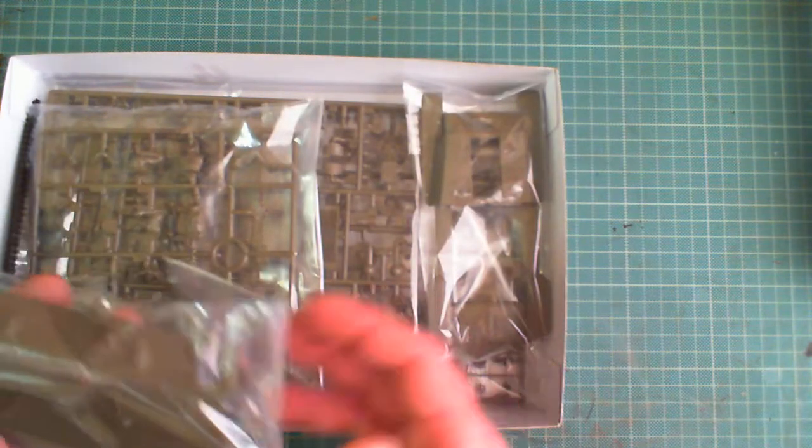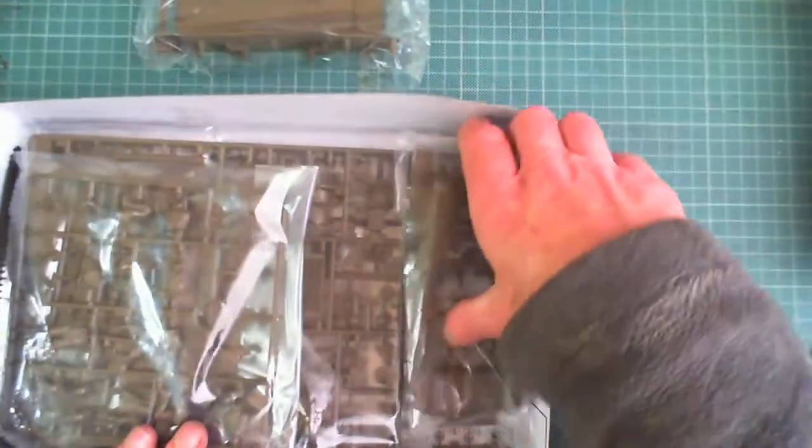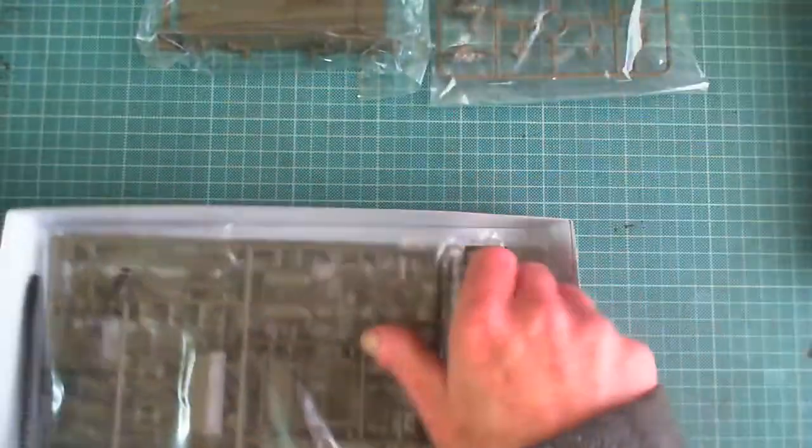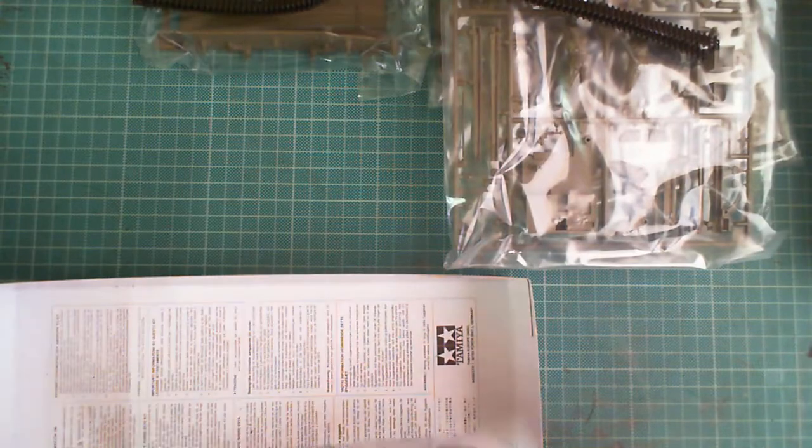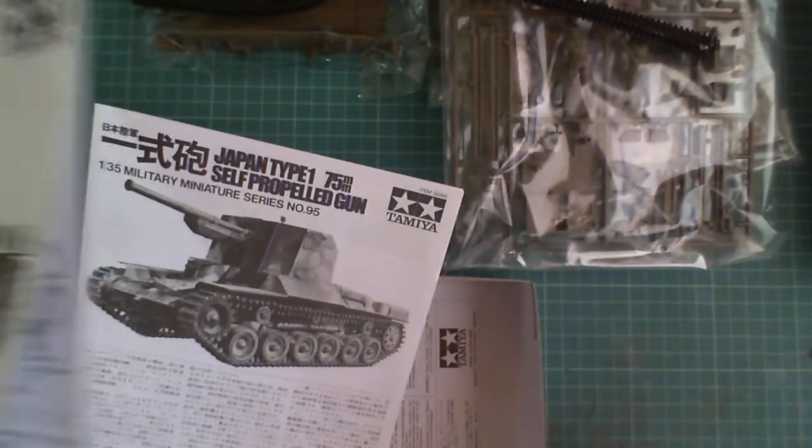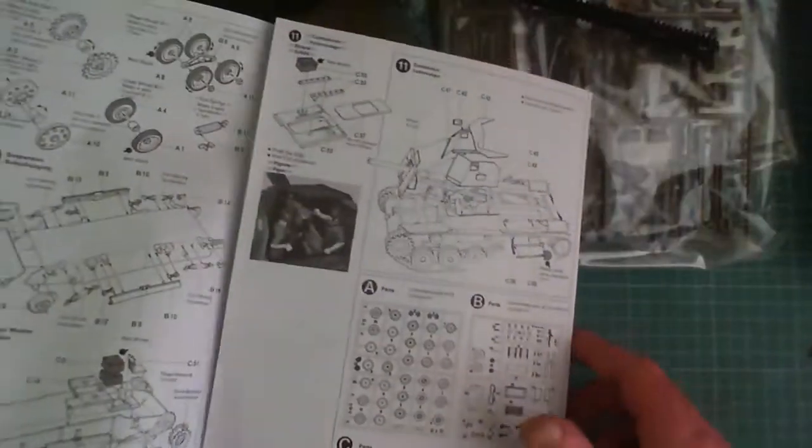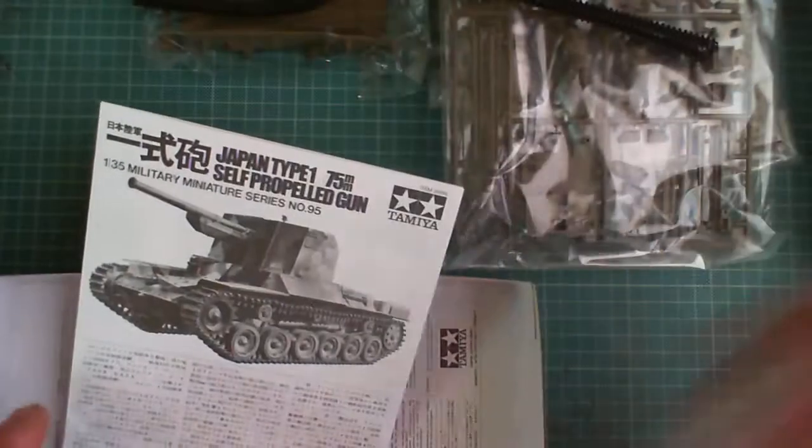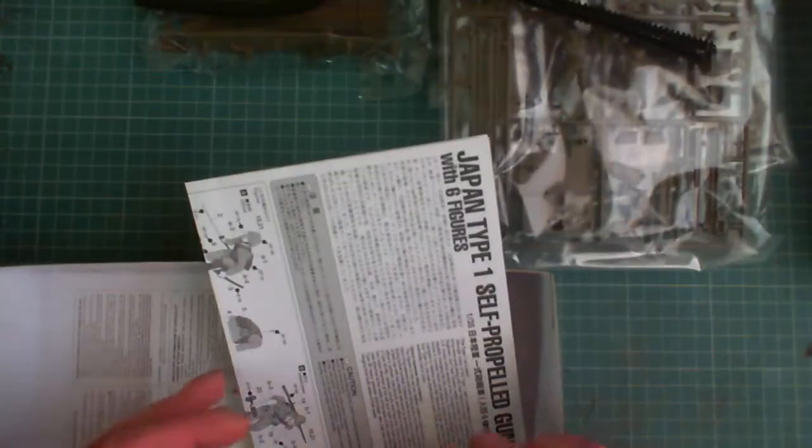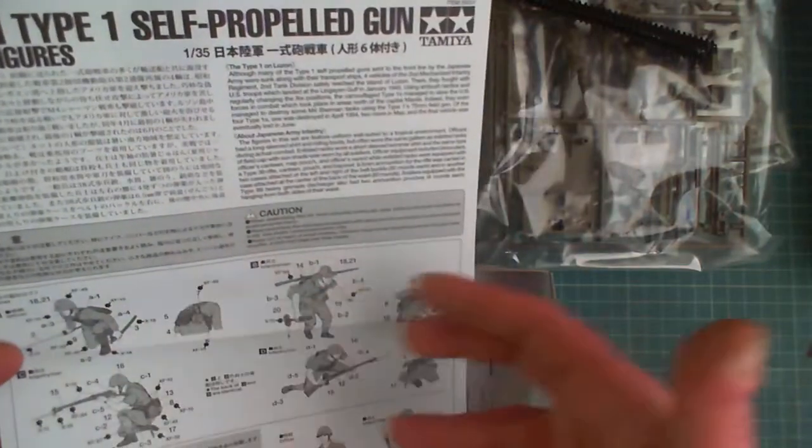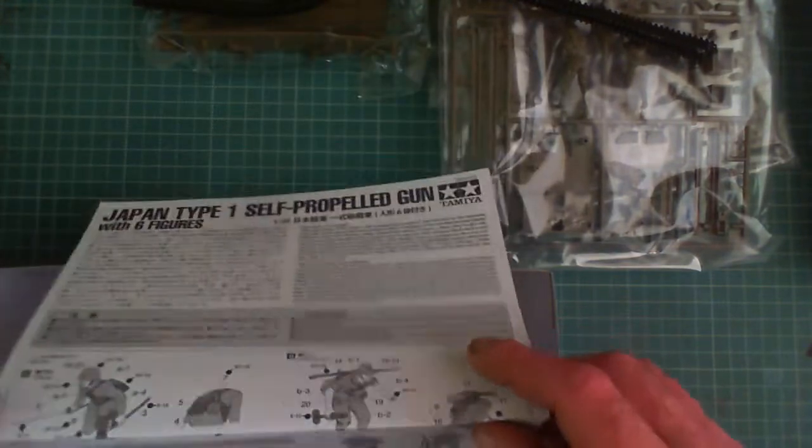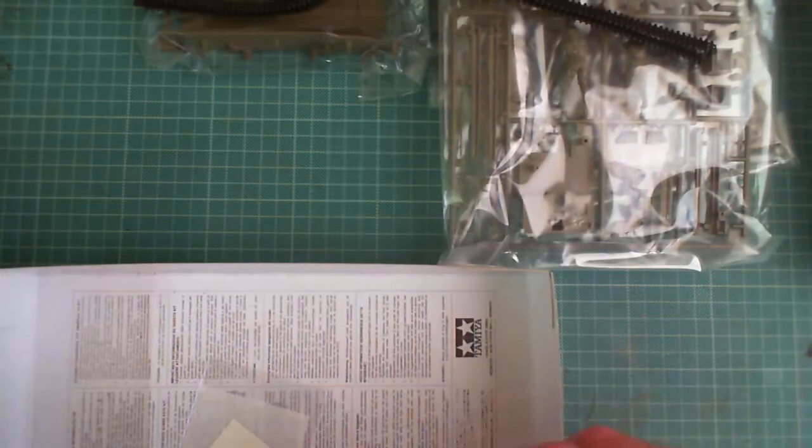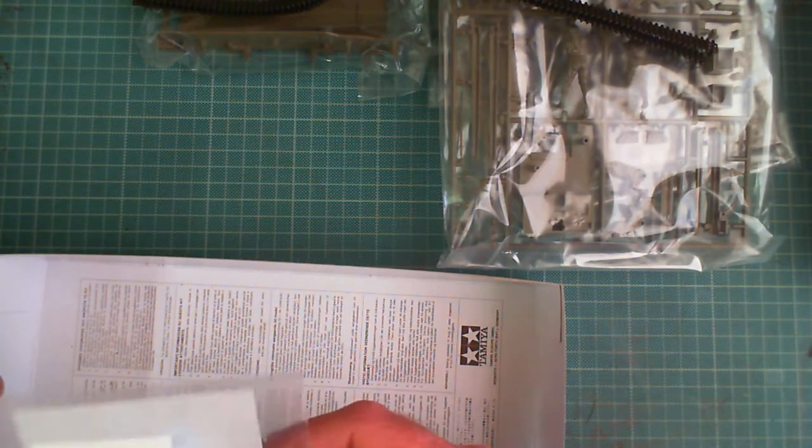Right, we'll start off. Let's go through the bags first. We get two, three, four, five bags of sprues. We've got our plastic tracks which are the linkable ones, not the glueable type. We get an instruction sheet in English and German giving you step-by-step instructions on how to make the kit. We also get the paint guide and how to make the figures. And we get our little thing of decals.